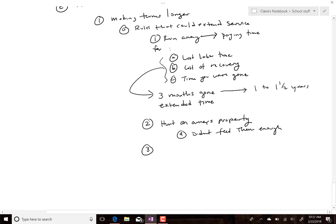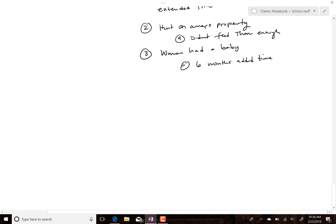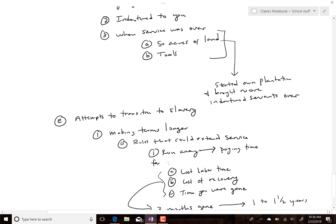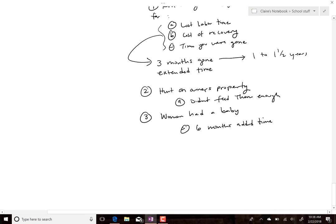If a woman had a baby — even though she was usually working right up until delivery and soon thereafter — they would add six months to her service. Often this was connected to having a relationship with the owner, getting pregnant by him, and then being required to stay longer — or worse, being raped and then penalized for that rape, which is just crazy. You could petition to get a different owner, but they'd extend your time for that too.